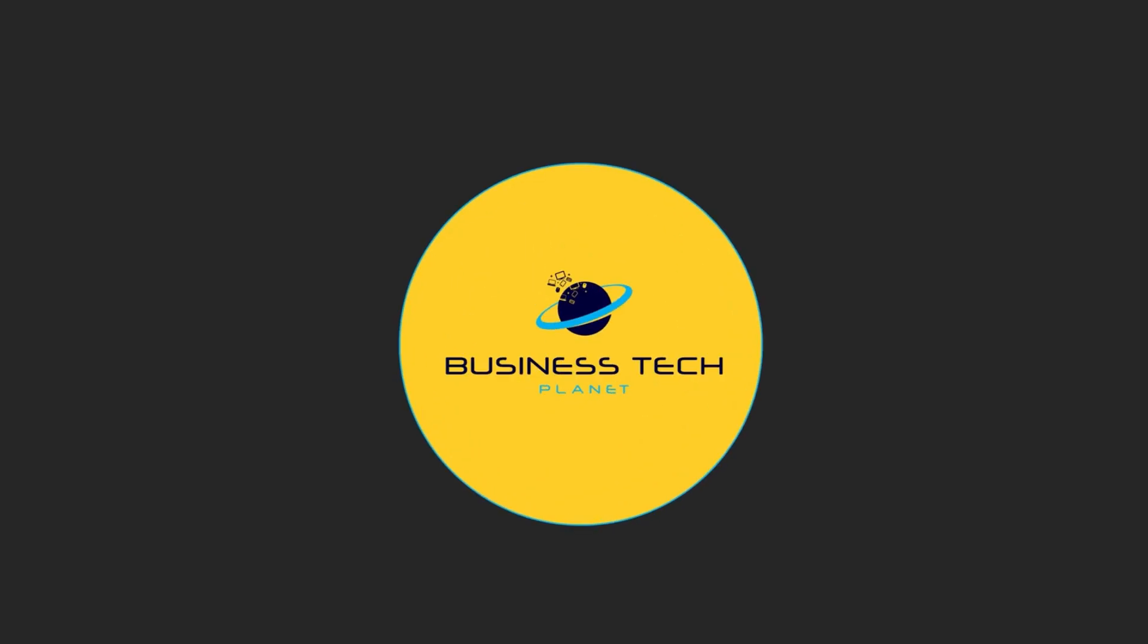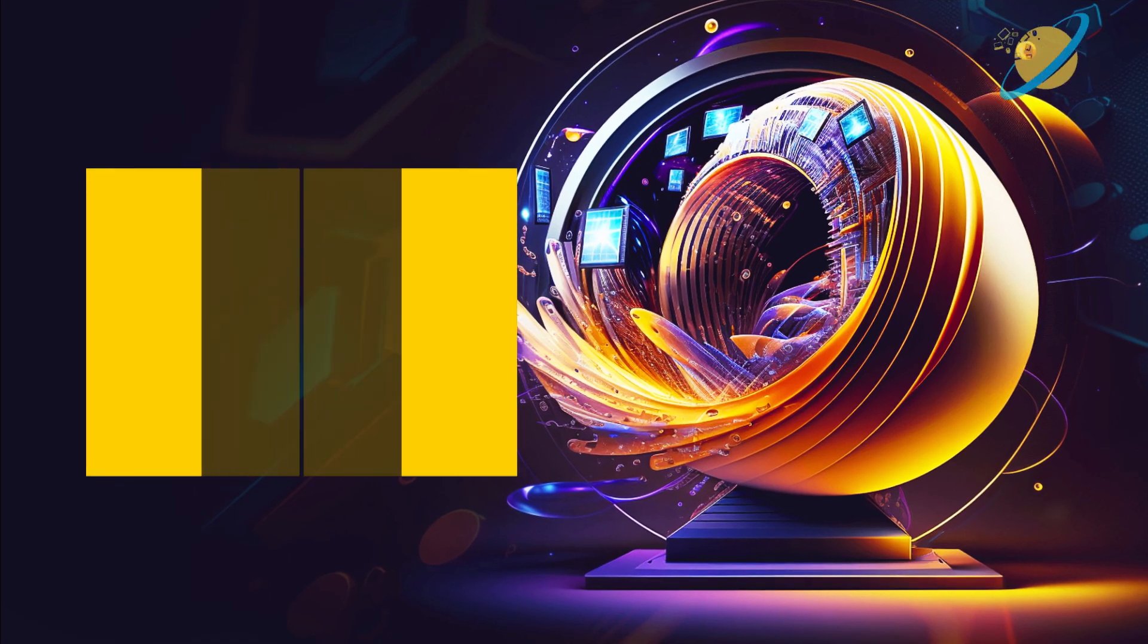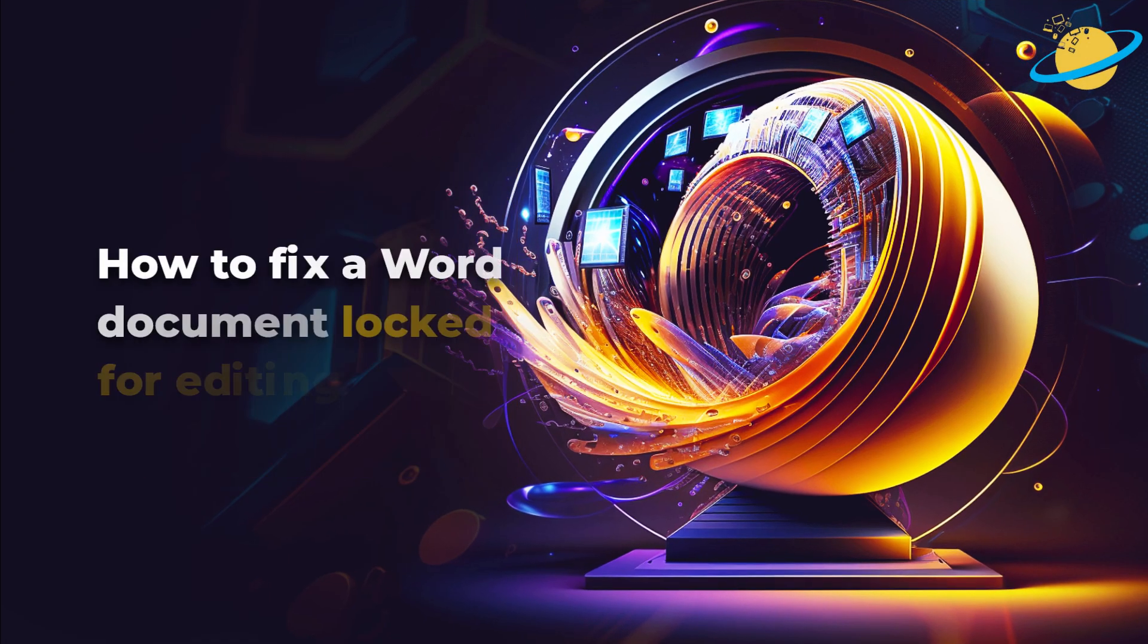Welcome to another Business Tech Planet video. Today, we'll show you how to fix a Word document locked for editing.